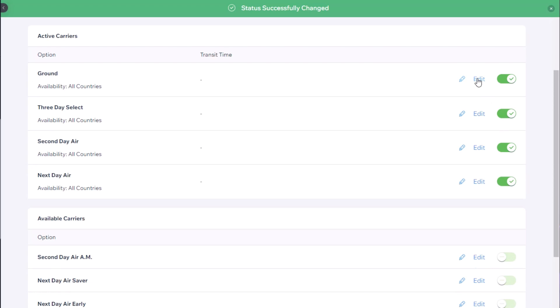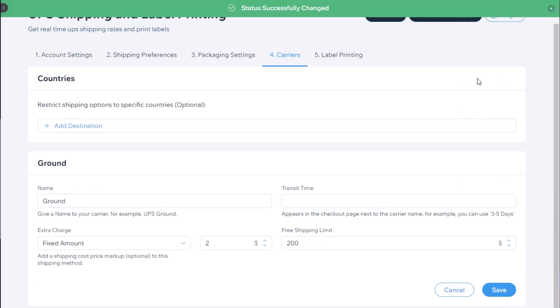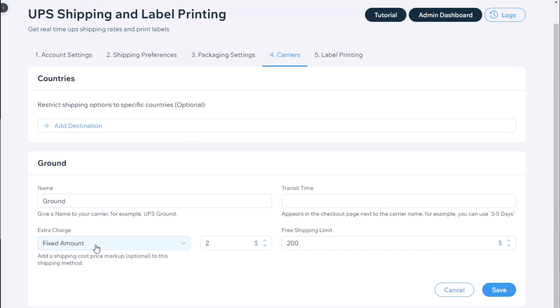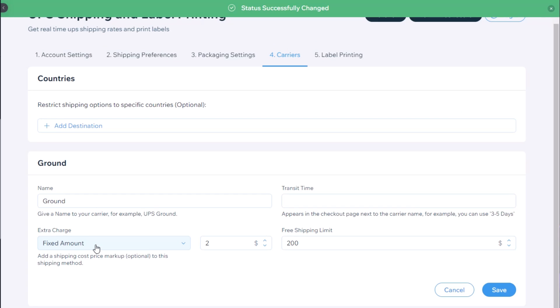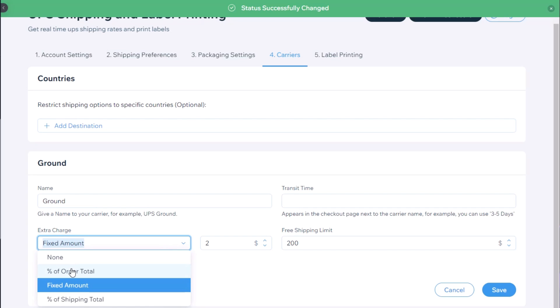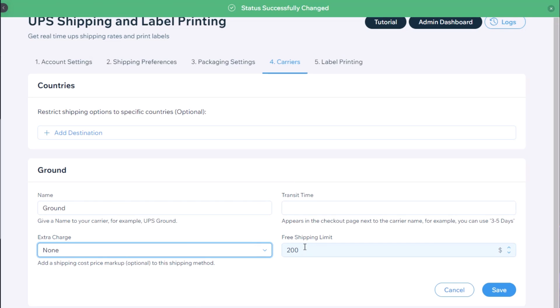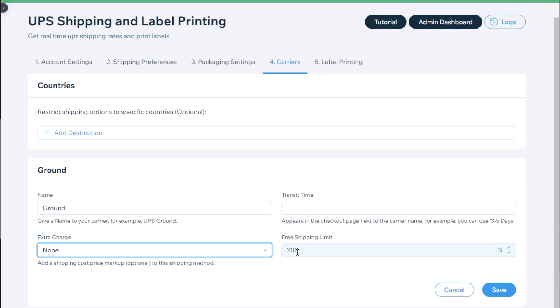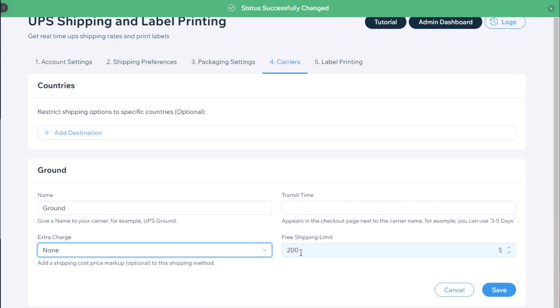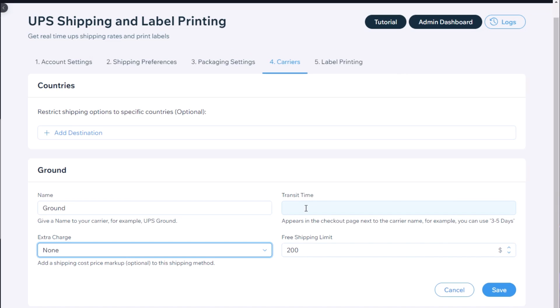And once you enable an option, you can edit it and specify things like an extra charge if you would like. It can be a fixed amount, it can be a percentage of the order total, etc. This will be added to the order, and you can also select a free shipping limit. If you would like to offer free shipping only for this carrier, when this limit is reached that will change the carrier to free.